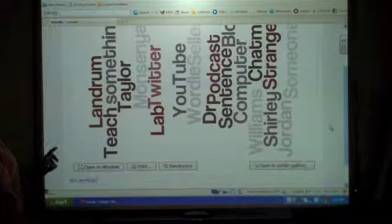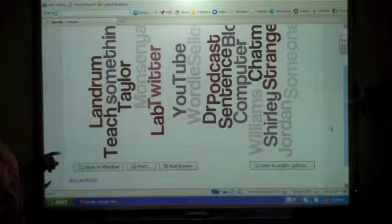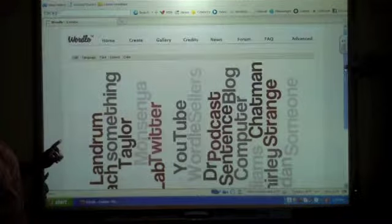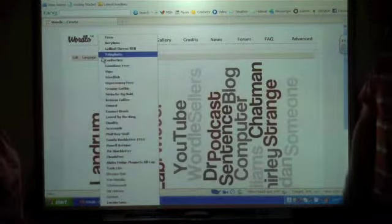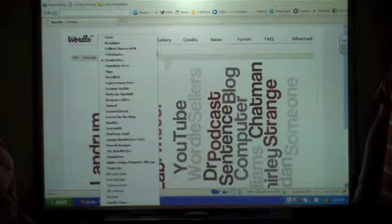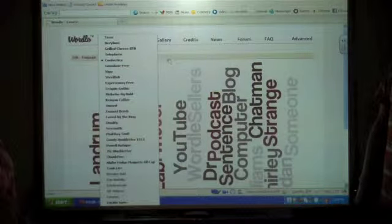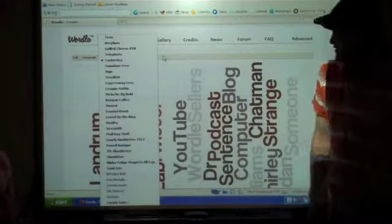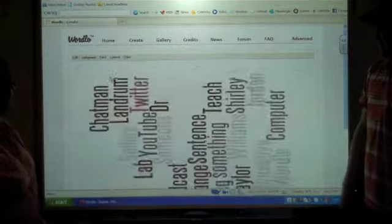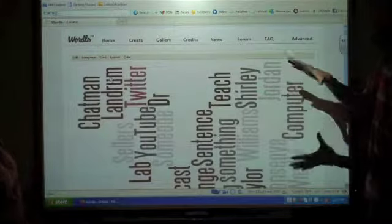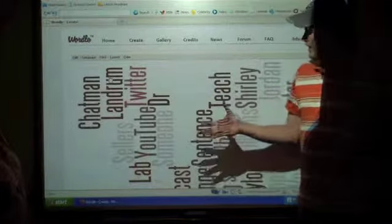And on this, you can change the fonts. You can change fonts. To, we'll go, steelfish. Let's see what that one looks like. You just do this until you find one that you like, mainly.